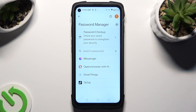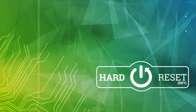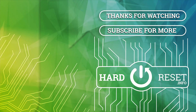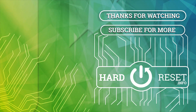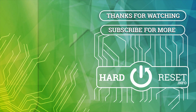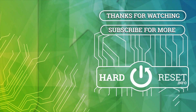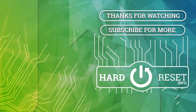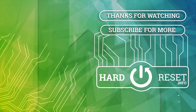Thanks so much for watching. If you enjoyed this video, don't forget to leave a like, comment and subscribe. Bye, I'll see you next time.